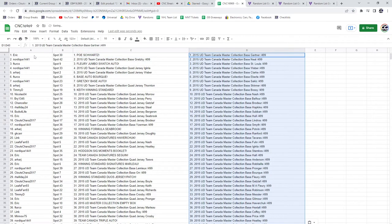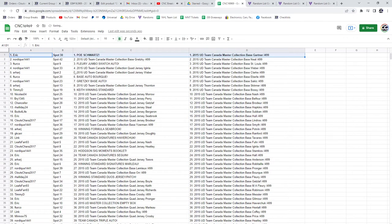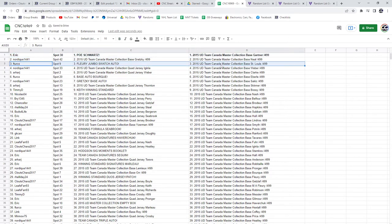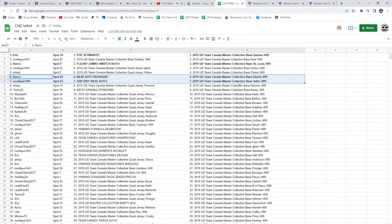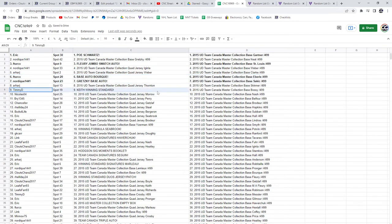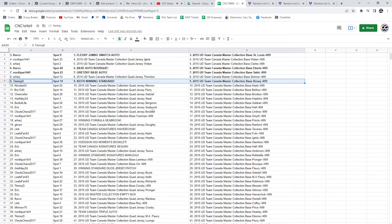All right, the Schwartz is going to Eric, the Flurry Jumbo Swatch Auto to Acturko, Base Auto of Bork to Acturko, Nordique has got the Gretzky, congrats. Timmy has got the Keith winning standard.